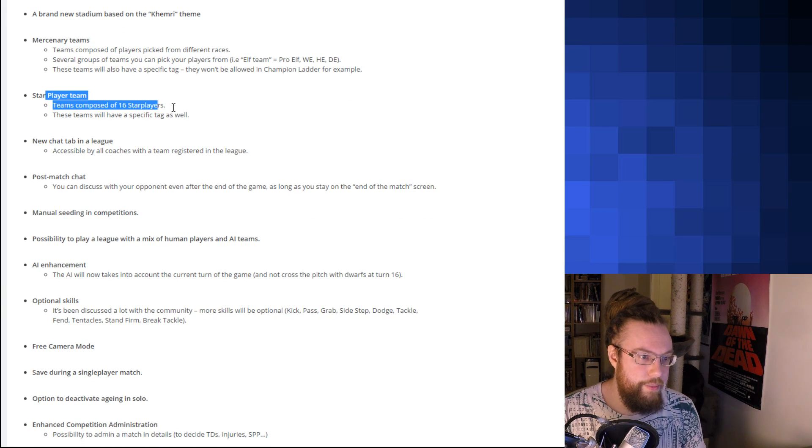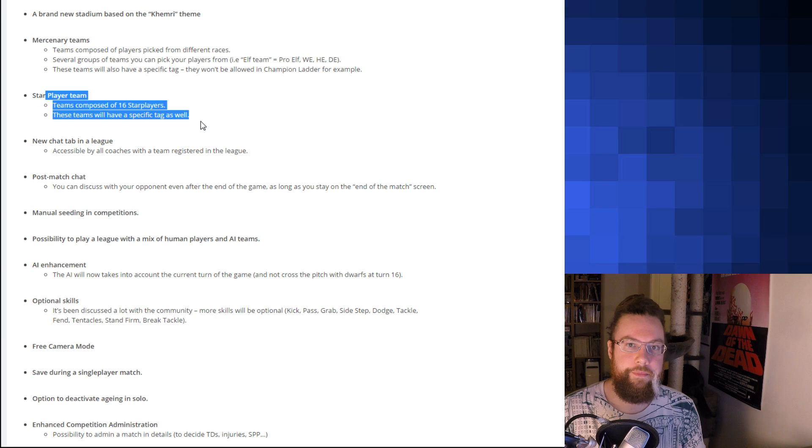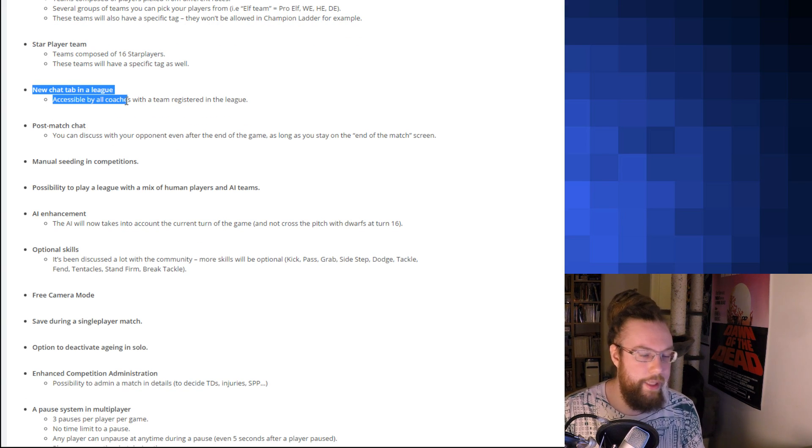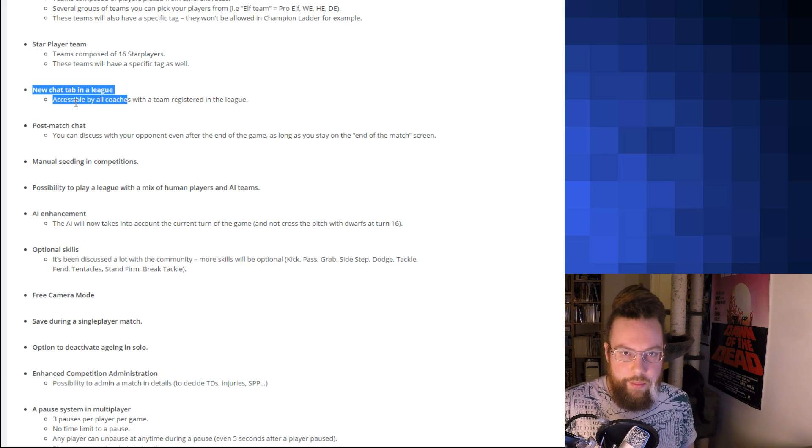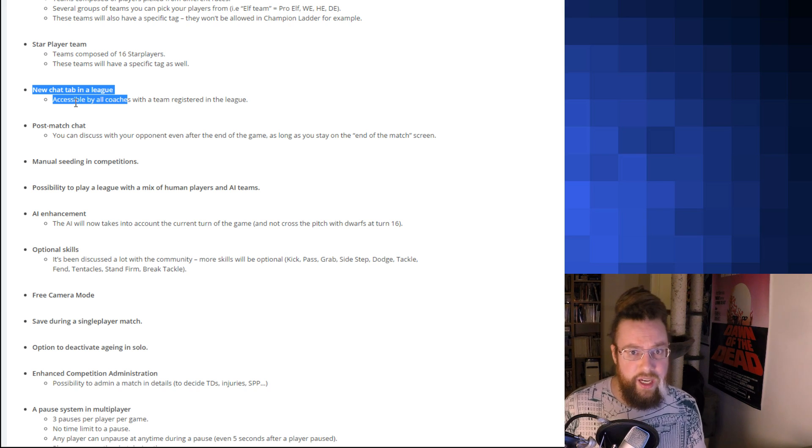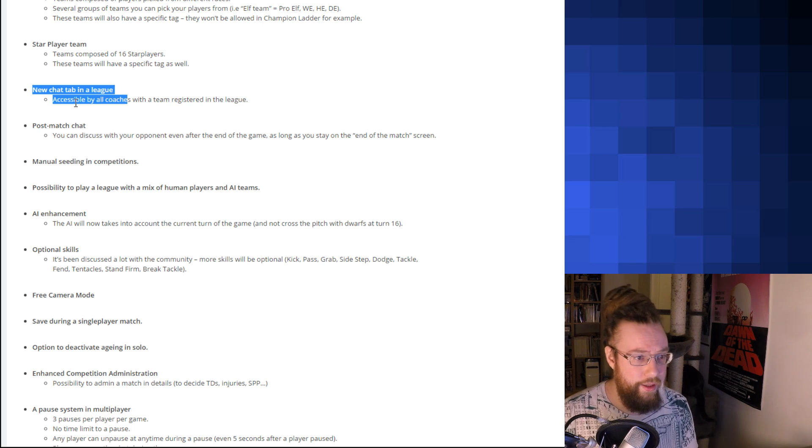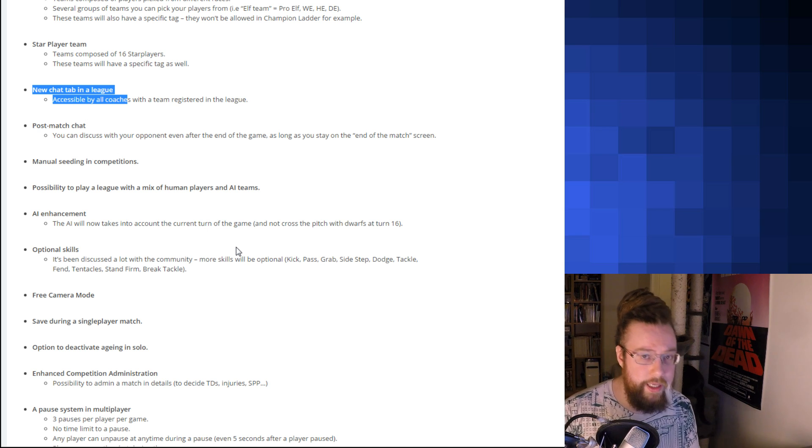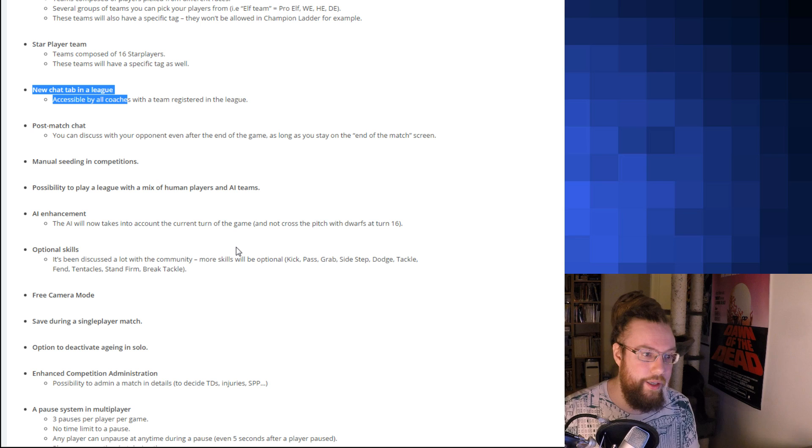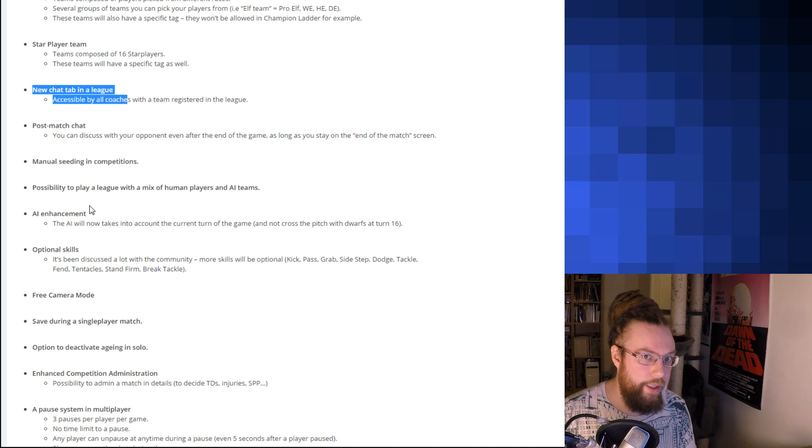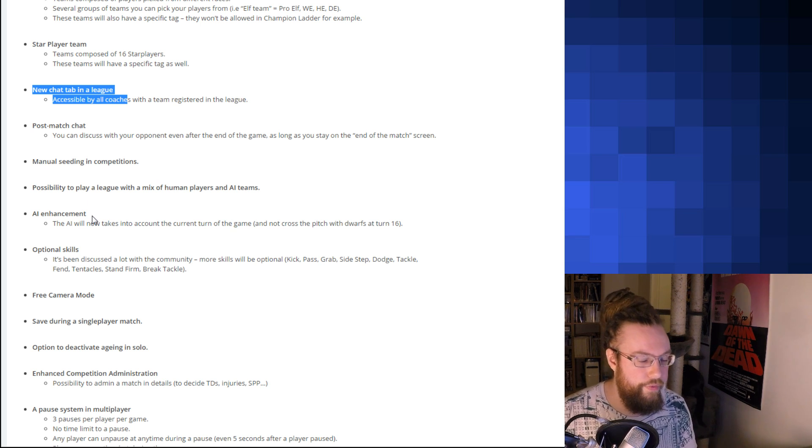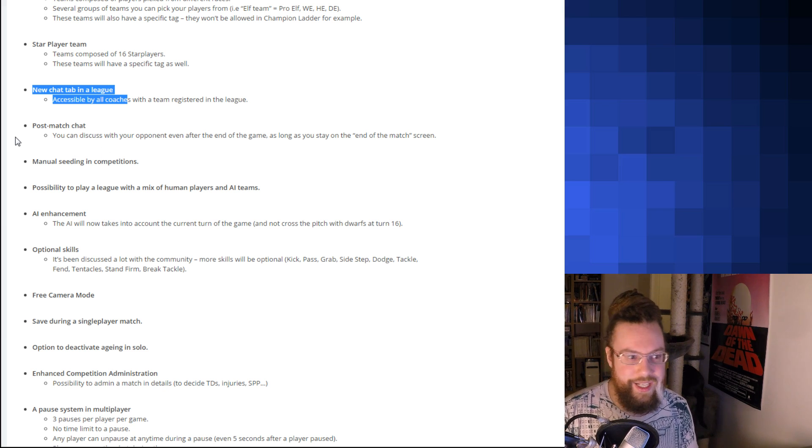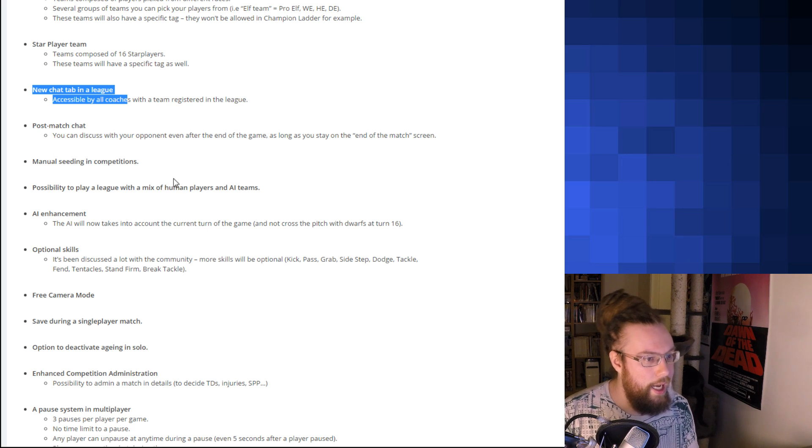Star Player Teams. Okay. New chat tab in League. That's one of the things we were missing in Blood Bowl 2 from Blood Bowl Chaos Edition. No in-game chat, which kind of partly destroyed the community there. We had to move the other places. Maybe this can bring it back a bit. They're going to be league specific, which is probably a good thing if you're in a league where it's kind of hard to find a game. And then post-match chat. So, you can actually say GG after someone has scored at the end or failed to score.